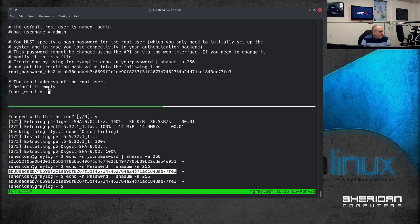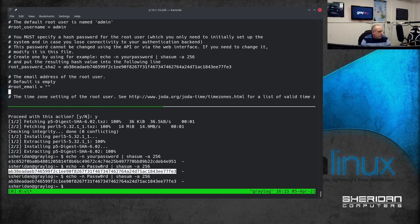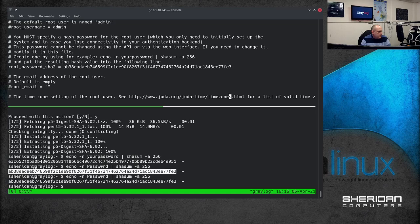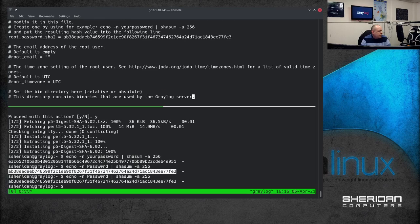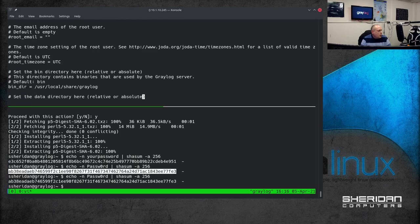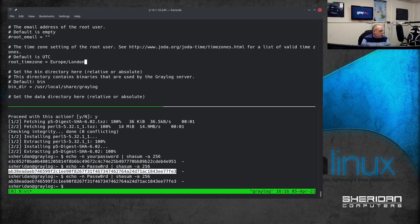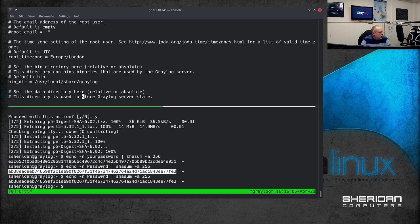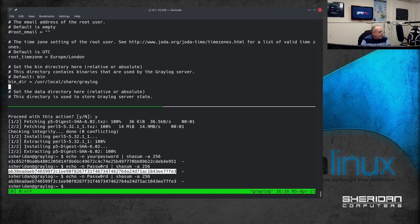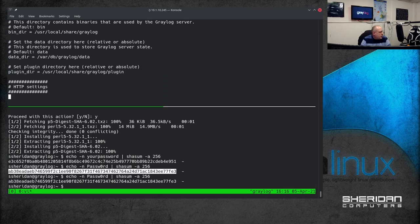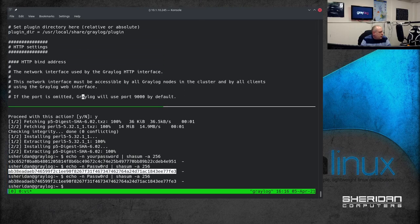Root email is obviously your email address. And then we have the default timezone but we're going to want to change this to your time zone. For me it's Europe/London. You're going to have to set that to wherever you are.